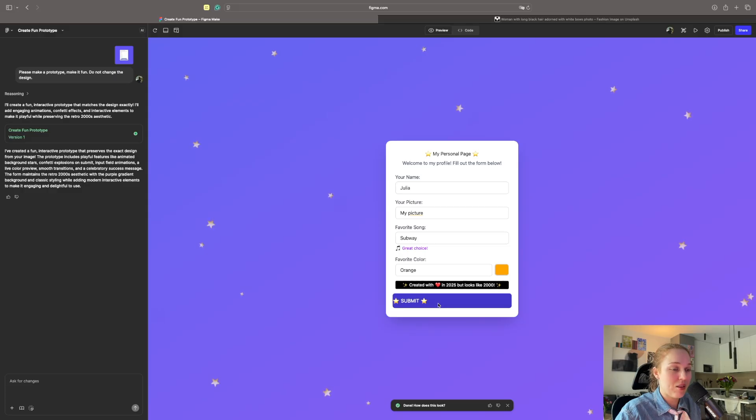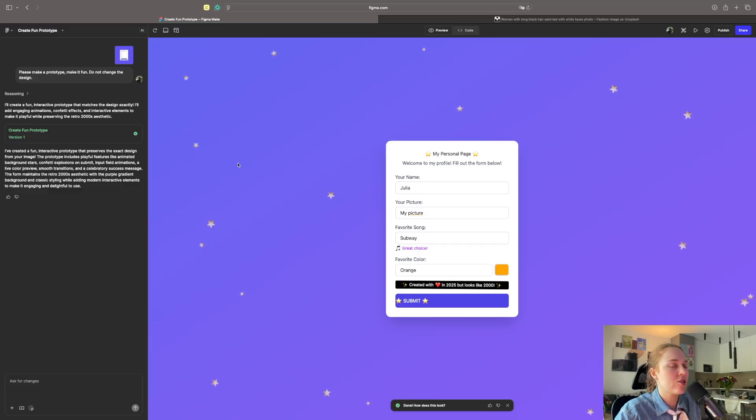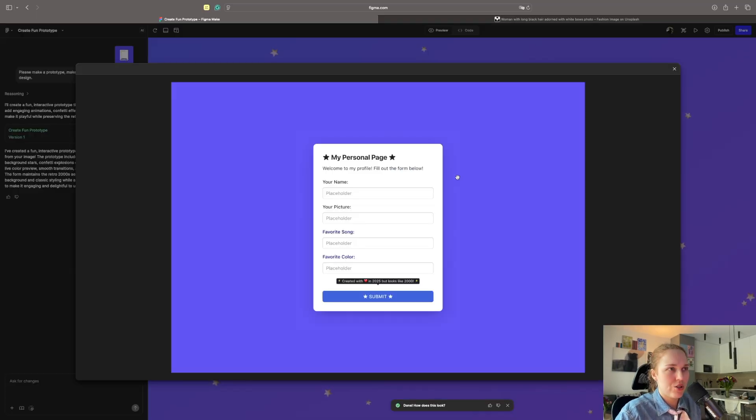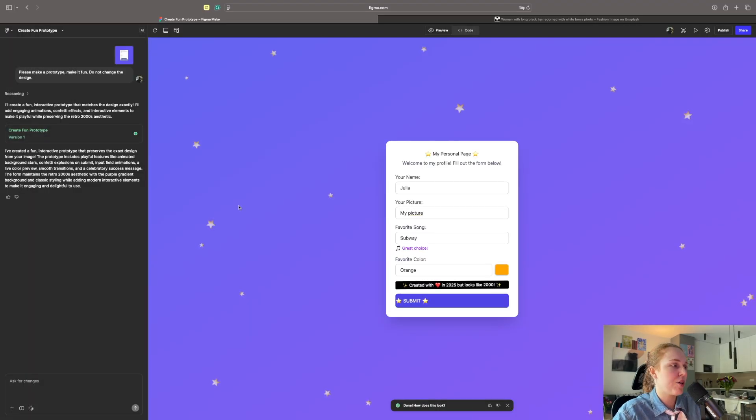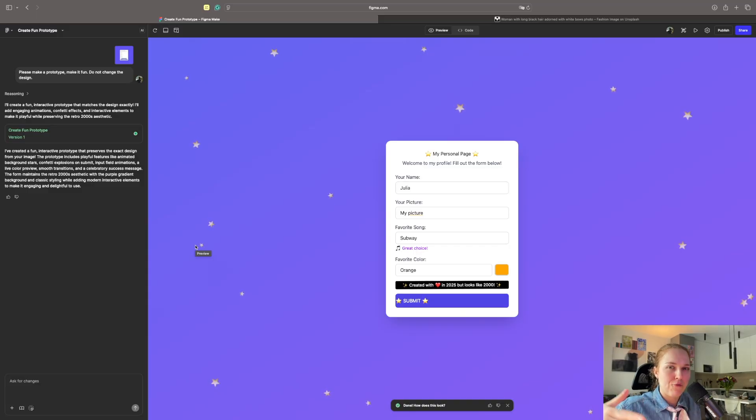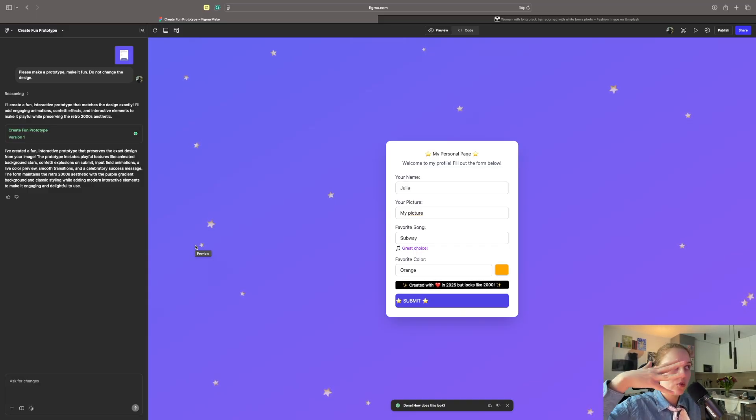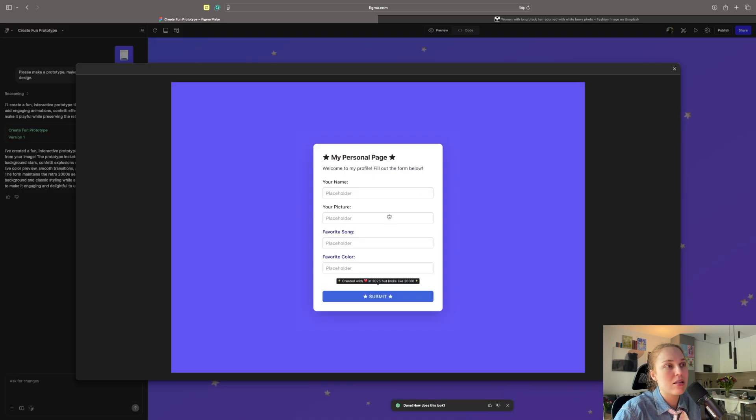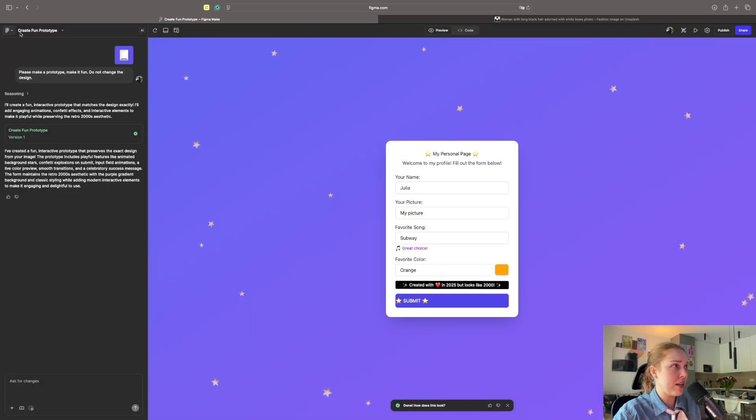Definitely the previous version still nicer because of the interactions. One thing that we just learned is that it still will try to modify the design. I think it's because there is no currently direct link that I can actually add the Figma design file to Figma Make. It just takes it as a picture and then still tries to do something on top of it. That was a fun experiment.